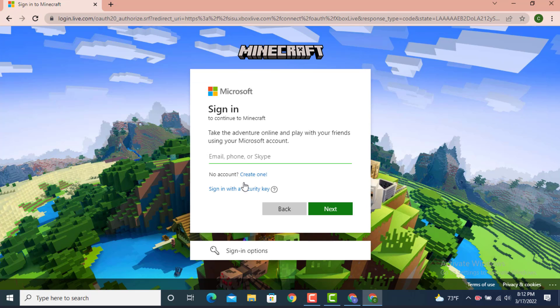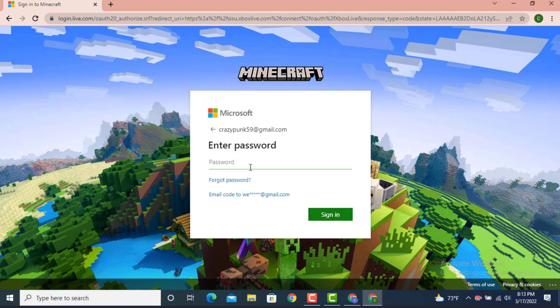Now enter the email address. Once you finish entering your email address, tap on Next. As I've forgotten my password, simply tap on Forgot Password.